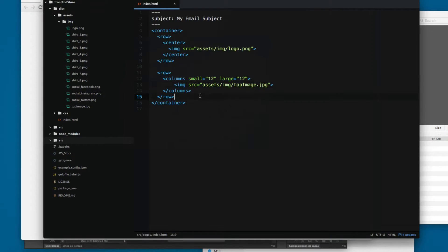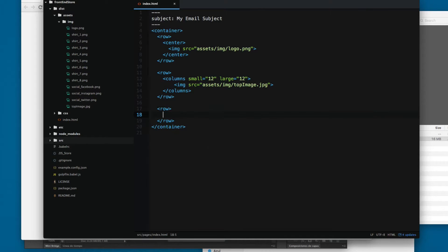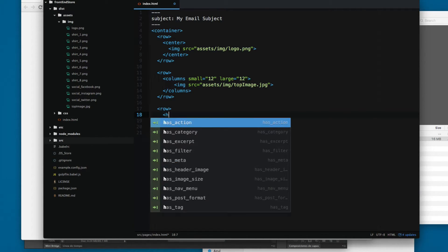Next we're gonna create another row and this row will only contain the text. We can add something like an h2.